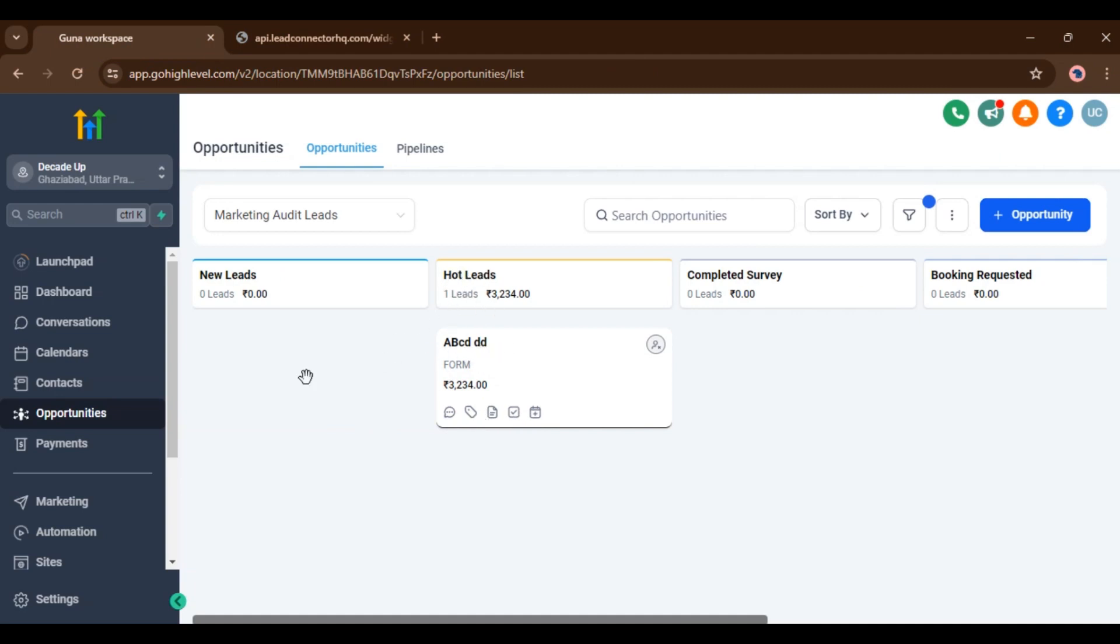The introduction of opportunity custom fields in forms and surveys aims to provide users with comprehensive data collection capabilities, allowing them to gather and track opportunity related information seamlessly. This feature enhances user productivity, data accuracy, and overall workflow efficiency. So that's in today's video. See you in next one.